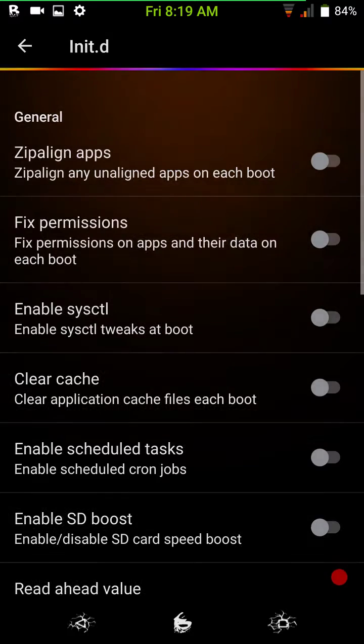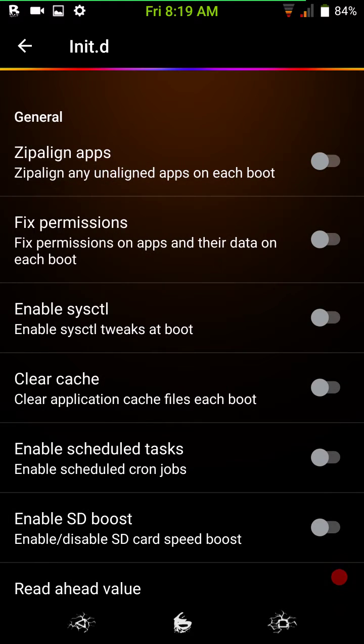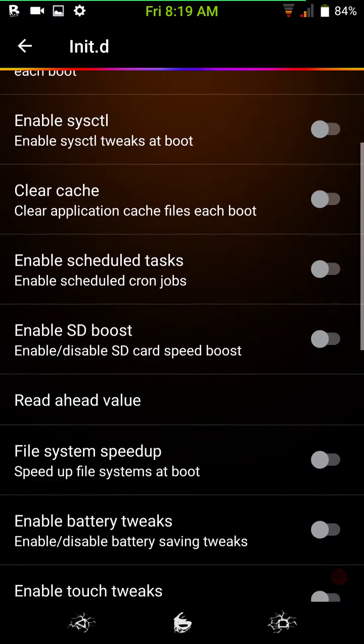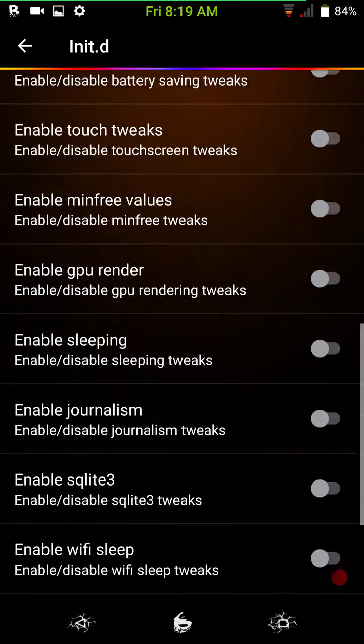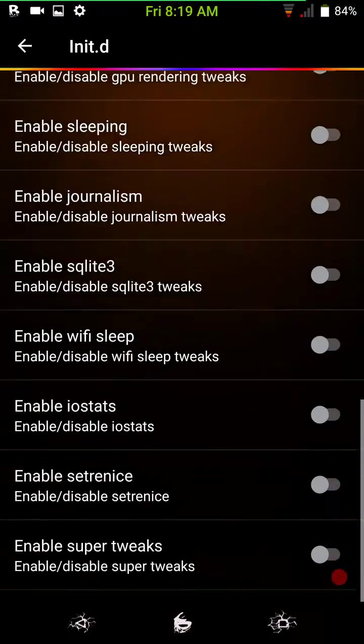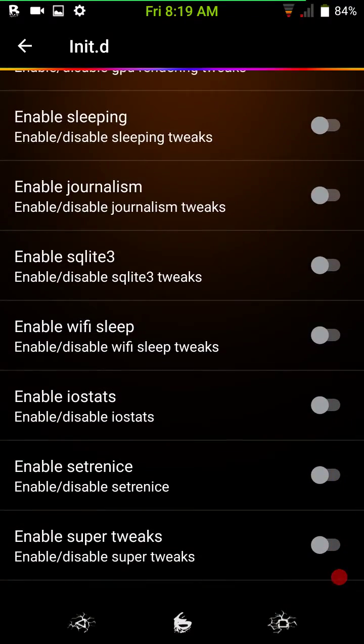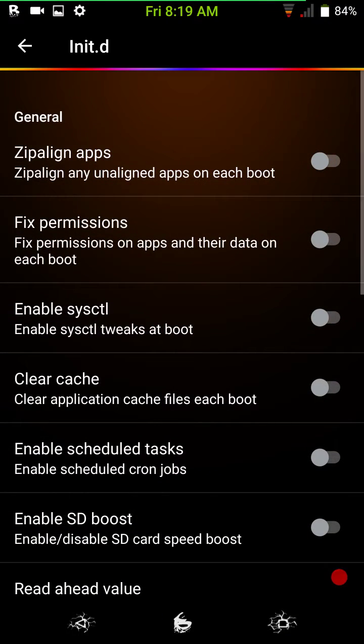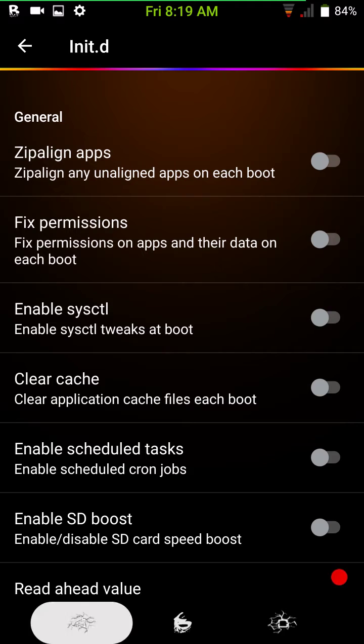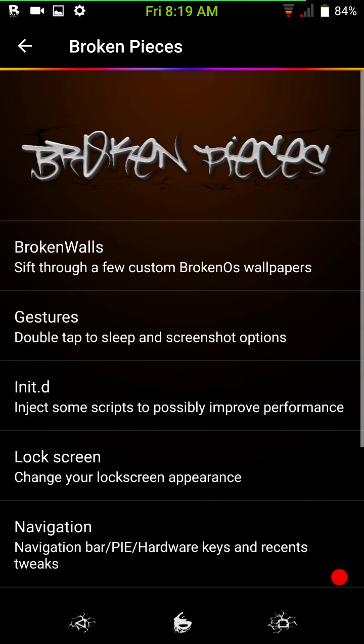These are your INIT.D tweaks. If you don't know what you're doing, I would just stay out of this. But for those of you who do know what these are for, it's great that these are here. I just love this too. I haven't got a chance to play around in here yet.